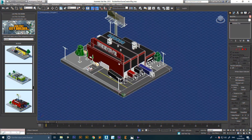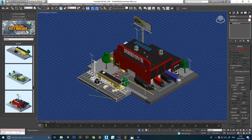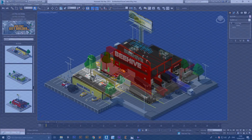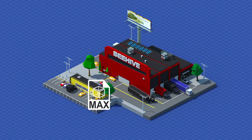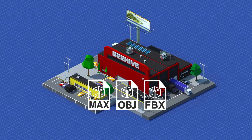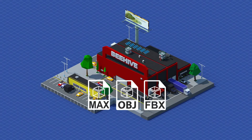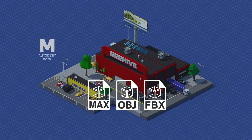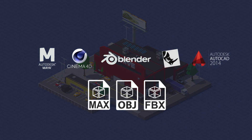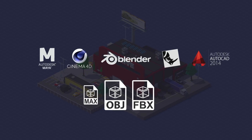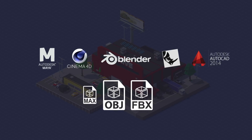It works in a grid that gives you the flexibility to place any object and make it fit correctly. All 3D objects, buildings and blocks come in MAX, OBJ and FBX formats that can be easily imported or exported to another 3D software such as Maya, Cinema 4D, Blender, Rhino 3D, AutoCAD, and all programs that accept FBX or OBJ formats.